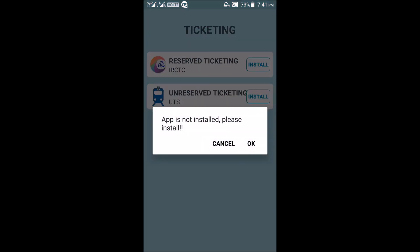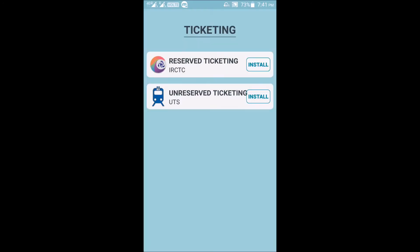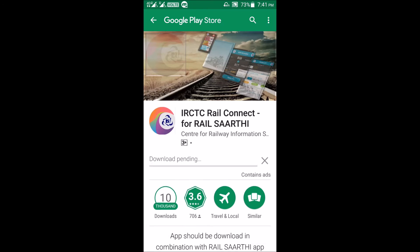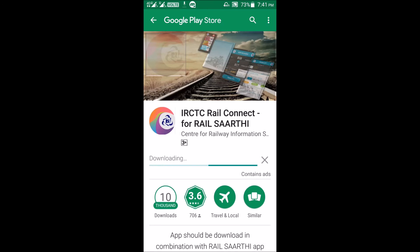For example, if you click on Reserved Ticketing and then click the install button, it will tell you the app is not installed and prompt you to install it. Clicking OK will direct you to install IRCTC Rail Connect for Rail Sarathi, which is a specialized component app. You can install it directly from the Google Play Store.